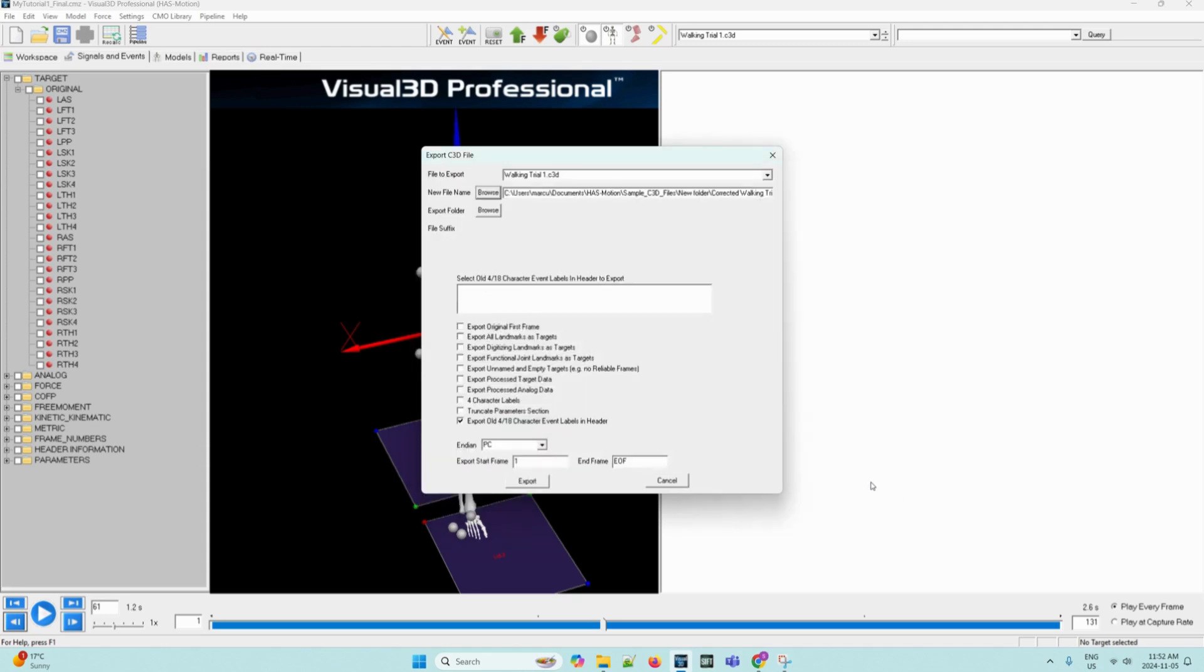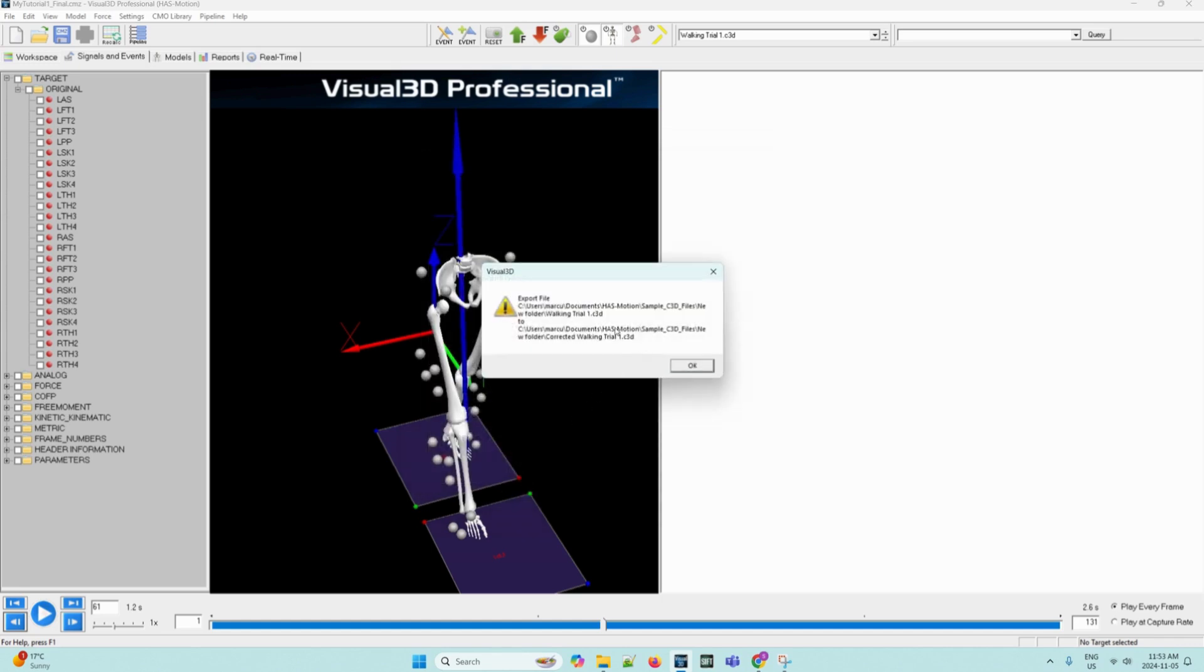A quick note, it is permissible to overwrite the existing file, but it is good practice to keep your original data intact, so we recommend choosing a new name. After we've clicked Save and come back to the dialog box, we can click Export. This will show that it has exported the file.